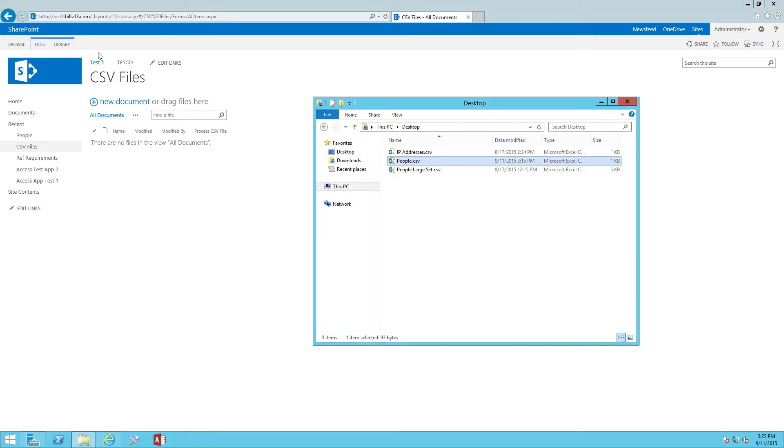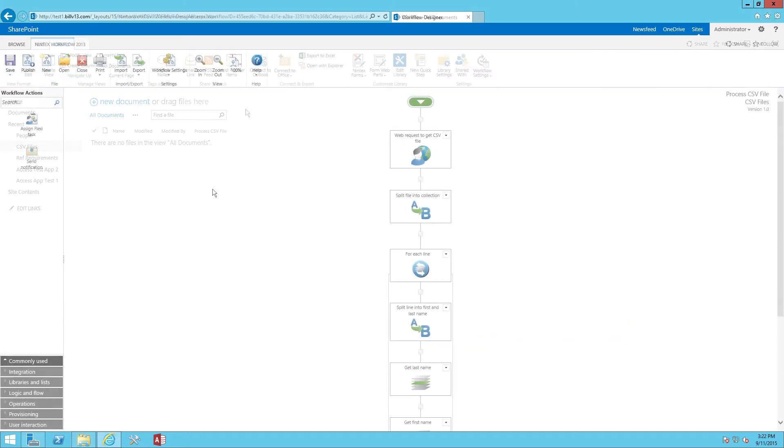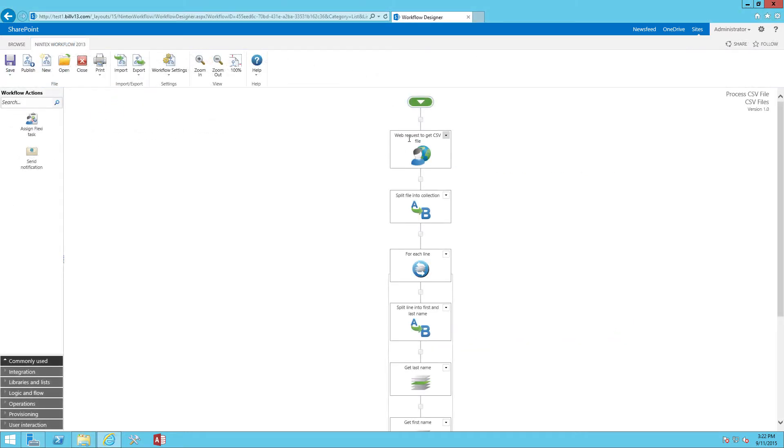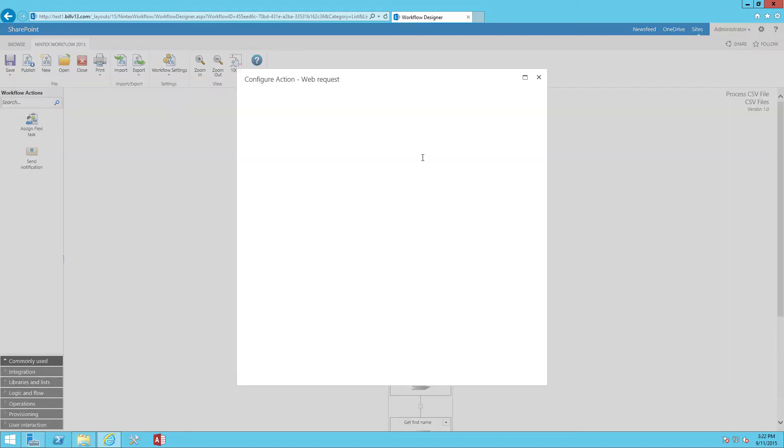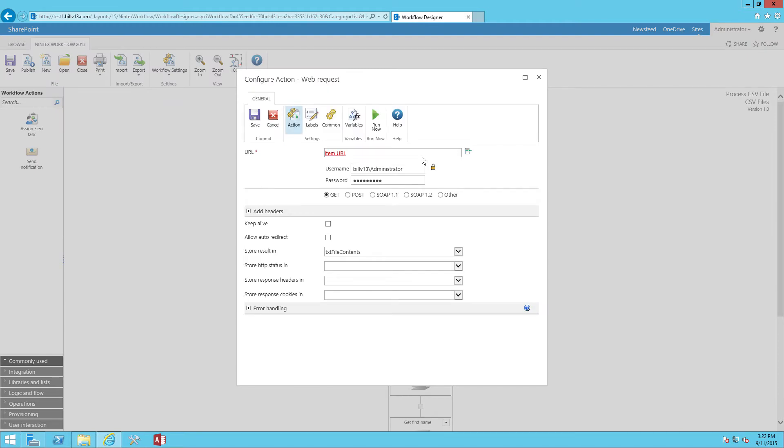Now let's go ahead and take a look at the Nintex workflow that's going to do the heavy lifting. First action up in the workflow is a web request action. The idea here is that I'm going to actually call back into SharePoint from the workflow to grab the file and I want to load the file into a Nintex workflow variable. So you'll see that I'm using a reference from the insert reference button called item URL. Since it's a document library, it is the URL to the actual uploaded CSV file.